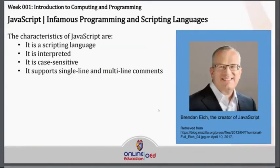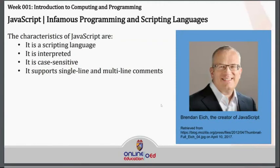Let's talk about JavaScript first. The characteristics of JavaScript are the following. It is a scripting language. It is interpreted. It is case sensitive, meaning if you need to write a specific code using a capital letter, then you have to write it that way. It supports single line and multi-line comments. This is one of the most well-known programming languages.